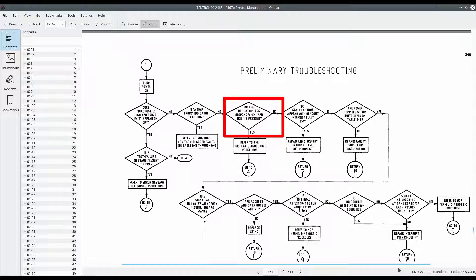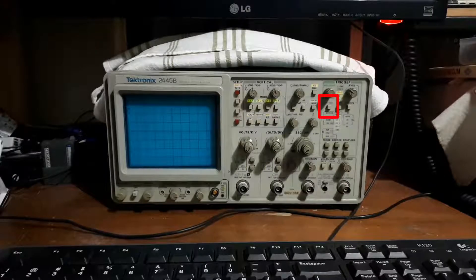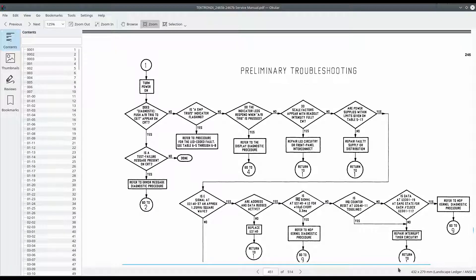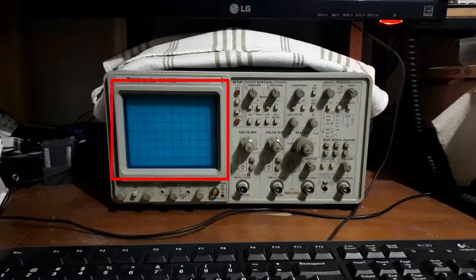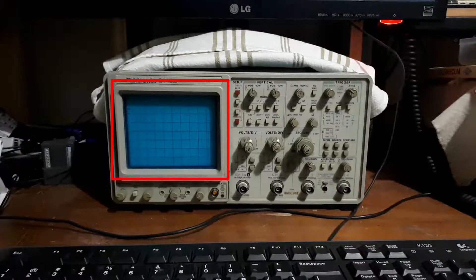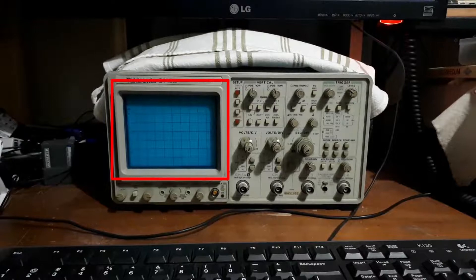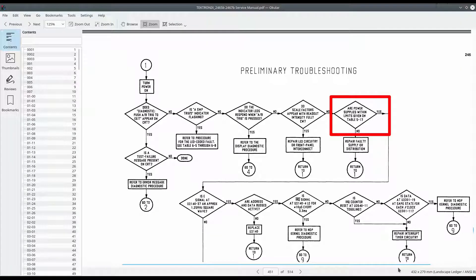Do the indicator LEDs respond when the A-B trigger is pressed? I tried that and nothing happens. Do the scale factors appear with readout intensity fully clockwise? Well there's nothing on the readout so we can't even verify that. Are power supplies within limits given on table 5-1?